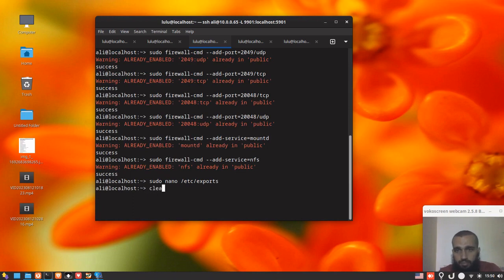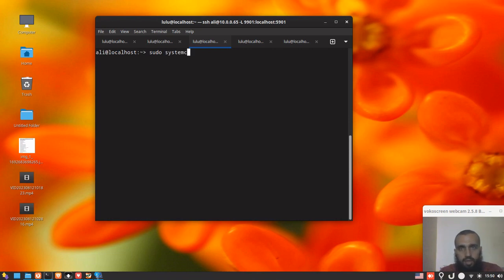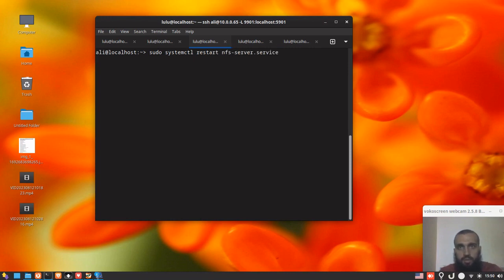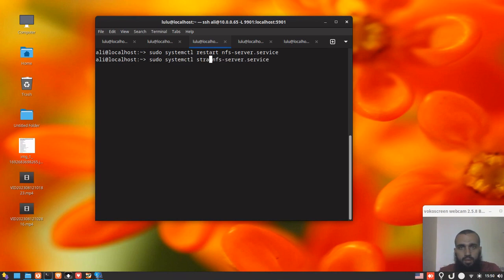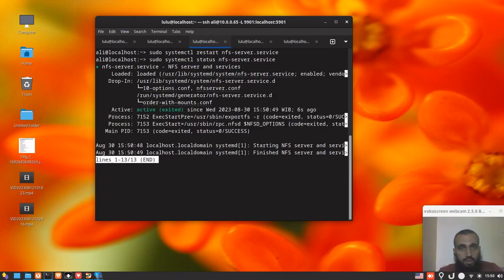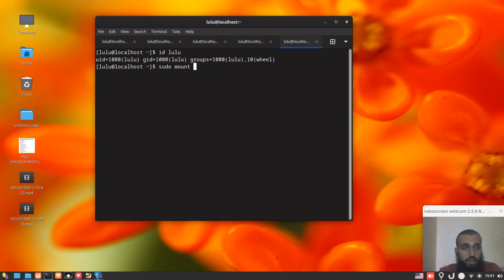You save and exit. After you do all of that, you restart the service of your NFS server. You start by running this command NFS server. You double-check if it's running and you can see for me it's running.